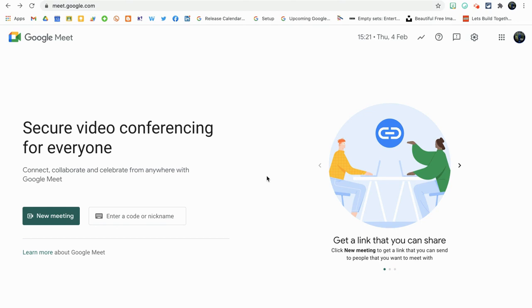In today's video, I'm going to be showing you one of the most requested videos so far to date on my channel, and that is how to create and upload your own background in Google Meet.